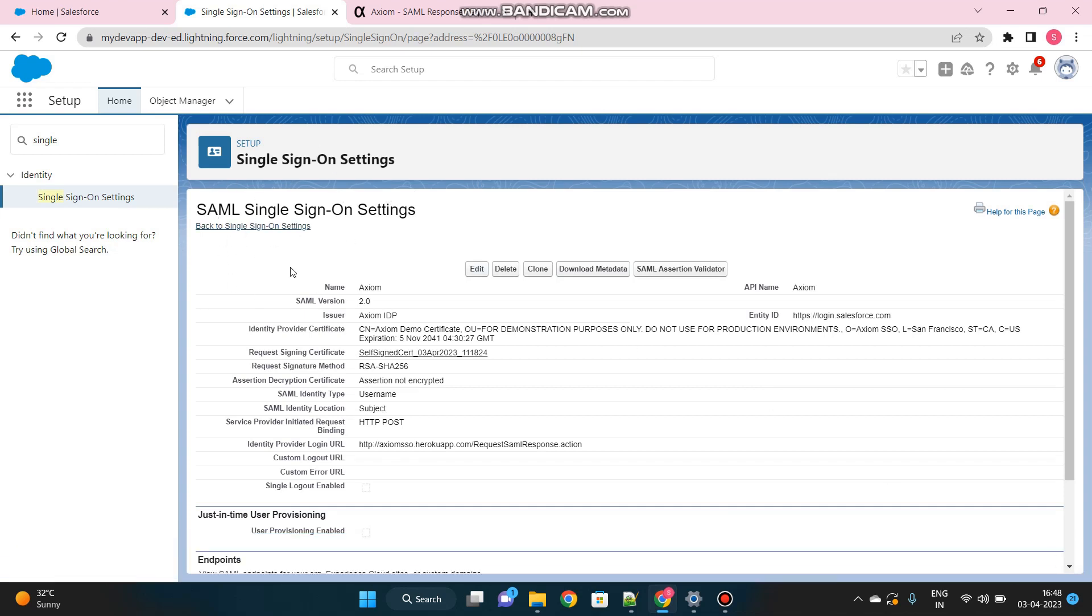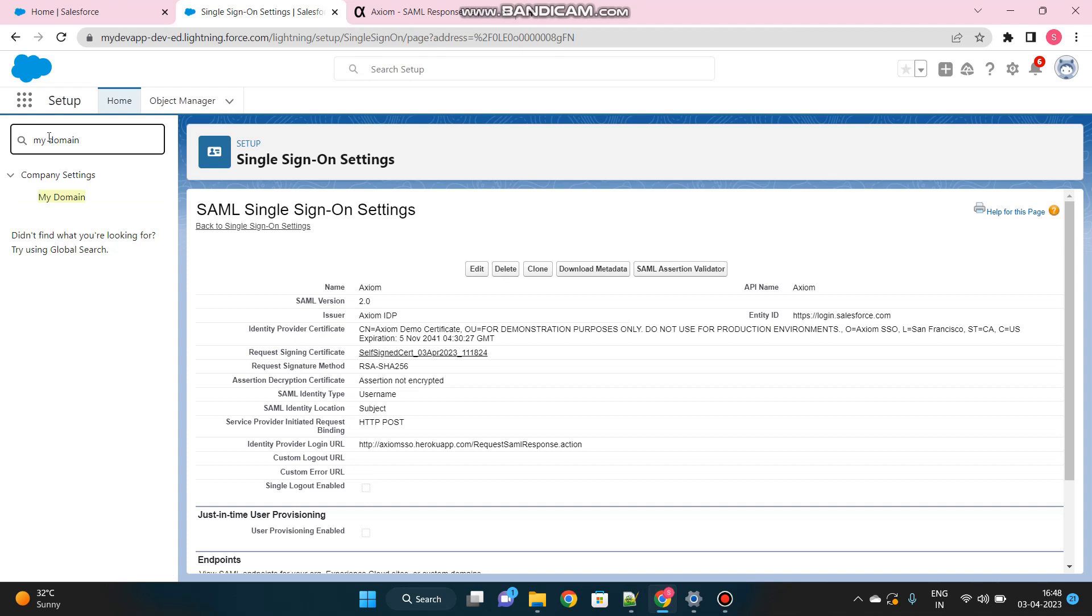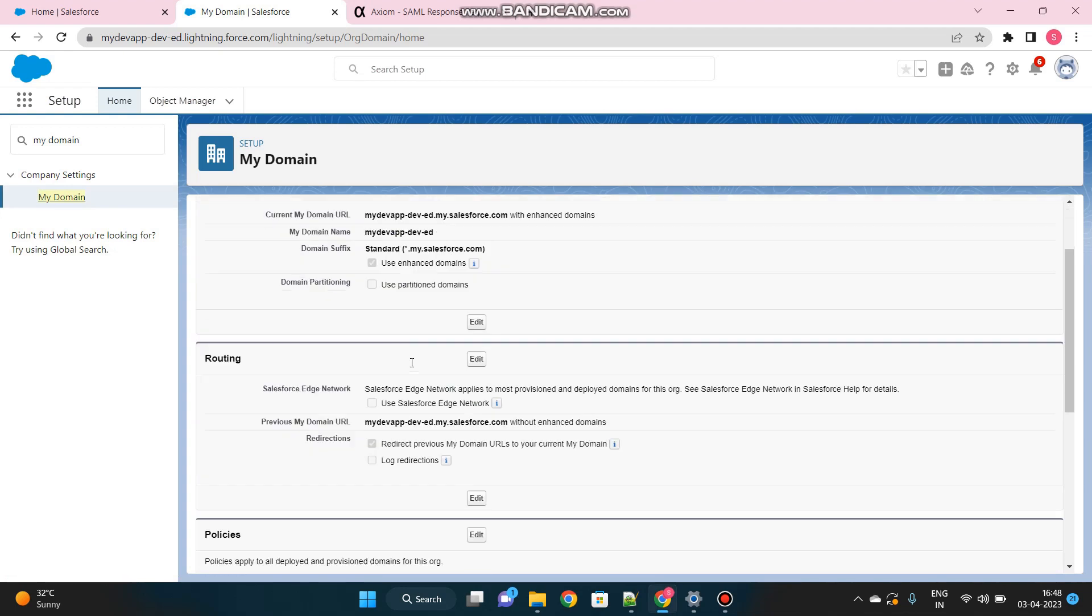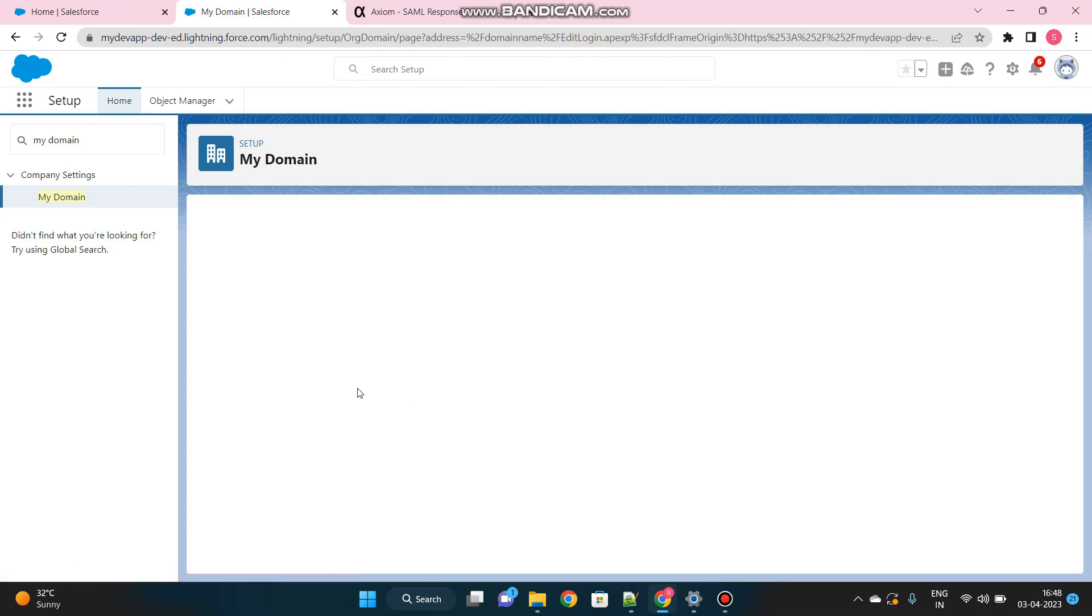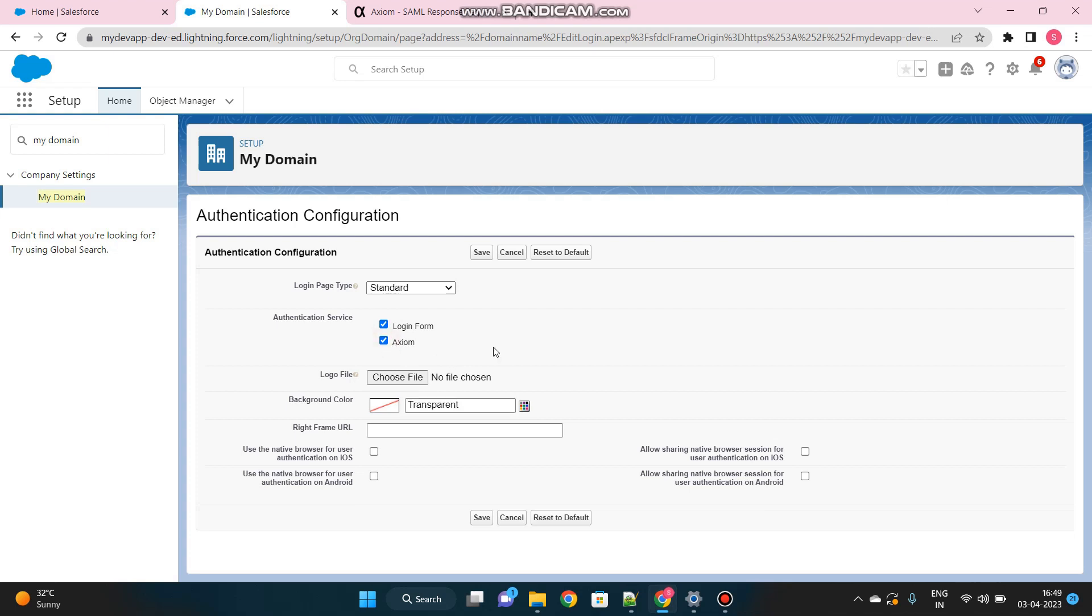In order to use this particular SSO to login into my org, I have to go to my My Domain page. Here. And under authentication configuration, click on edit button. What all options you want to give users to login into Salesforce? The default option that we have seen already is the login form where it asks for username and password. Now we want to provide an additional option to login, that is Axiom. Let's save this.